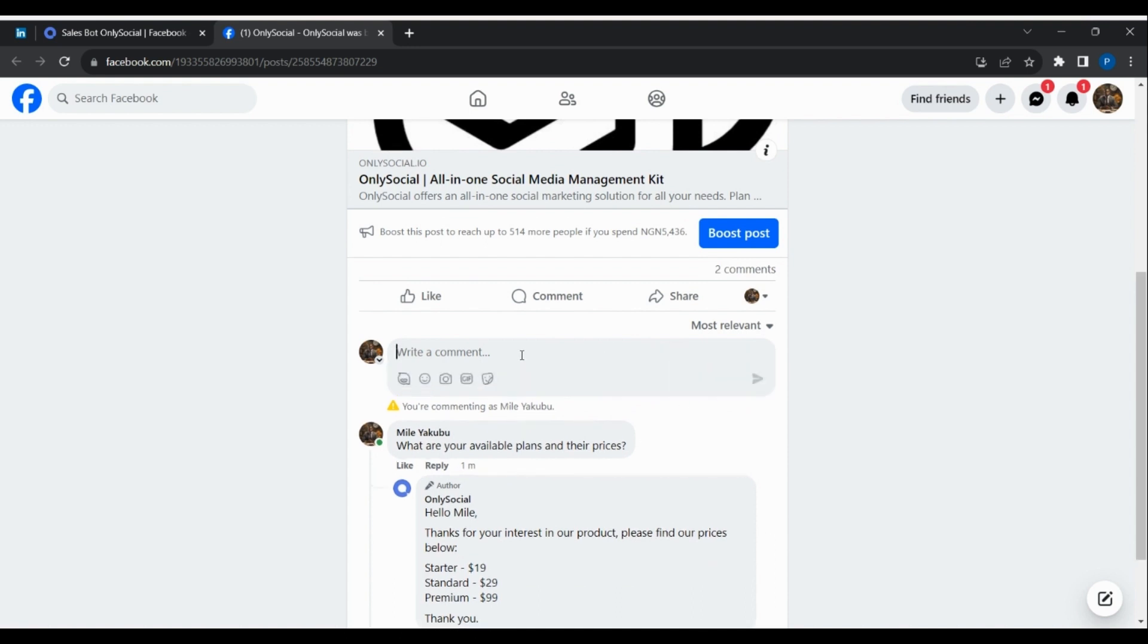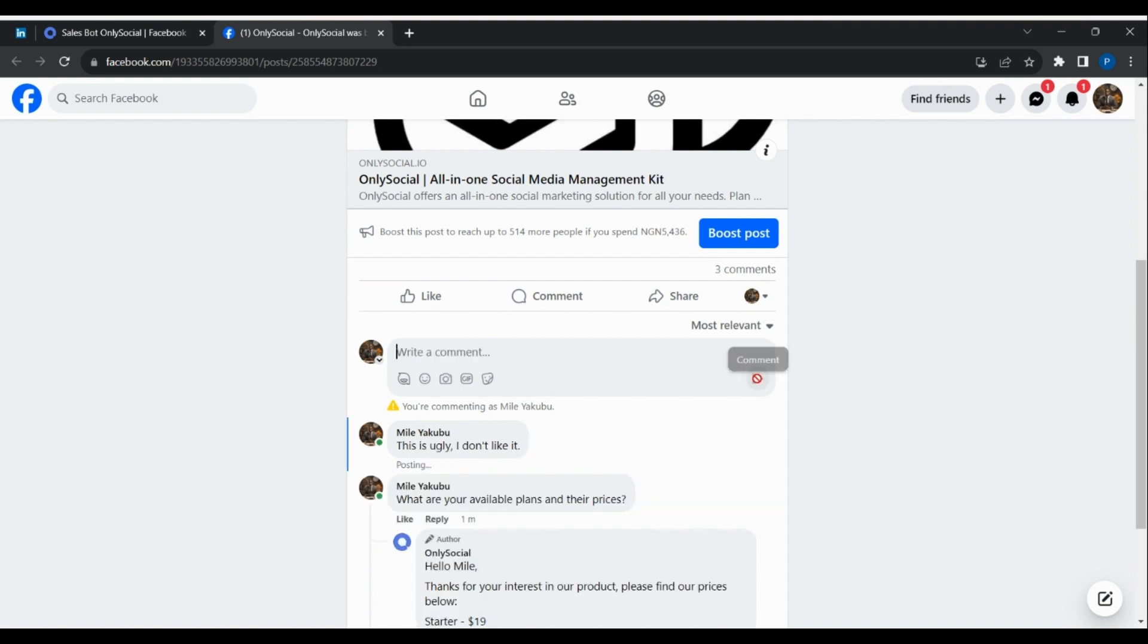To test the comment delete function, write a comment that contains one of the set filtered offensive words in the template and submit. Refresh the page, and you'll see that the comment has been deleted automatically.